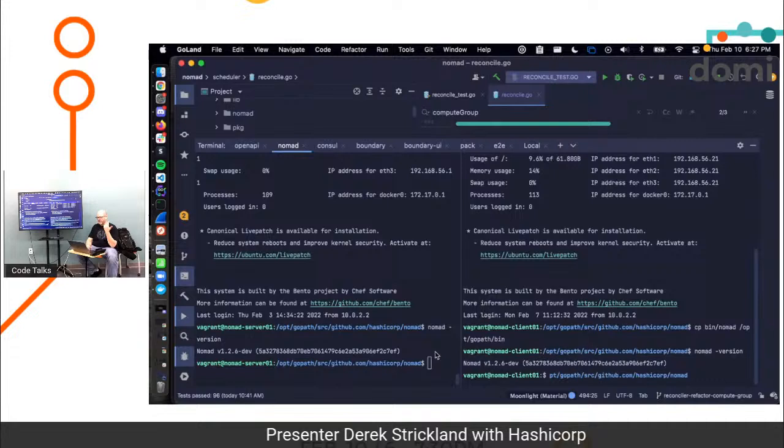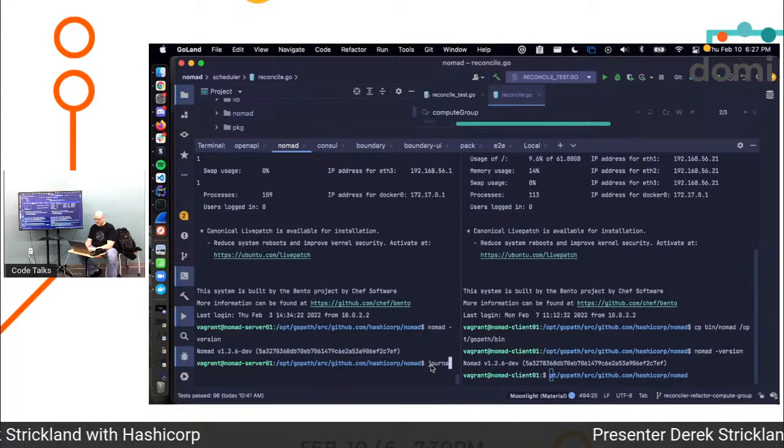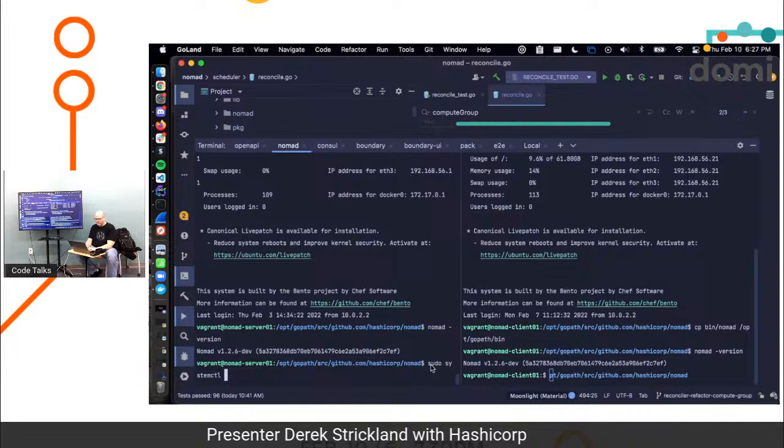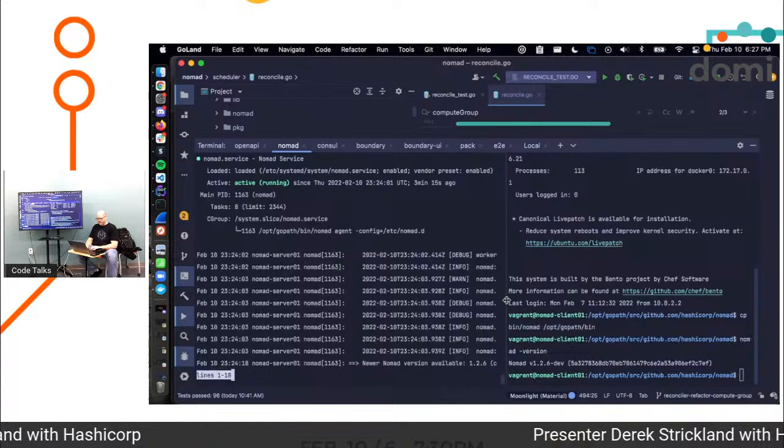All right, cool. So I've got a client and I've got a server. They're both running the build that I want them to be running. Let's see. System CTL, okay. Do sudo, right? All right. So Nomad version available. Running. It looks like it's running. Is it running?